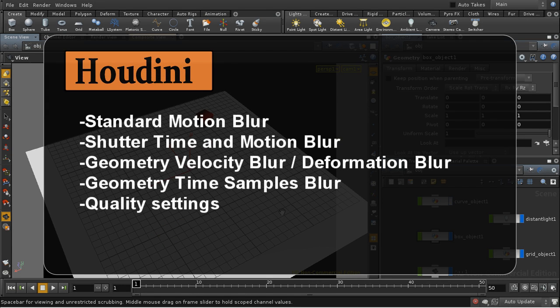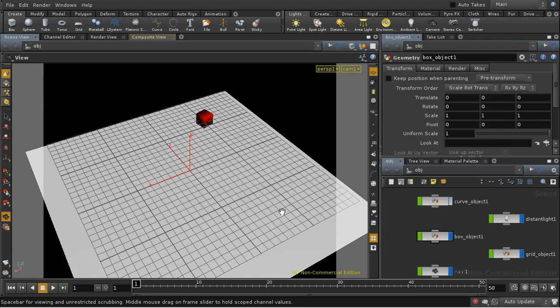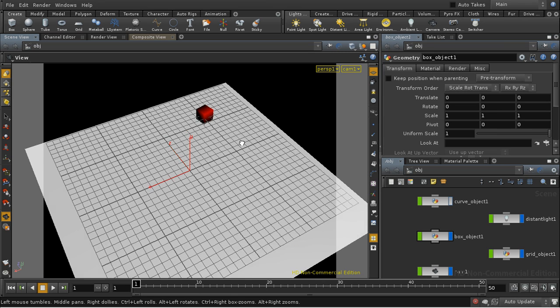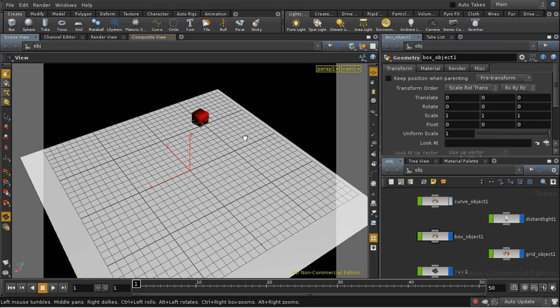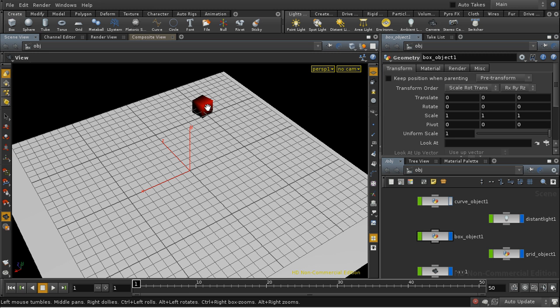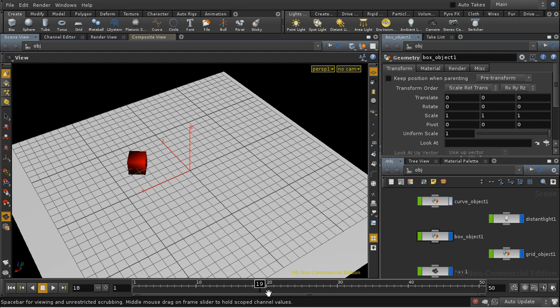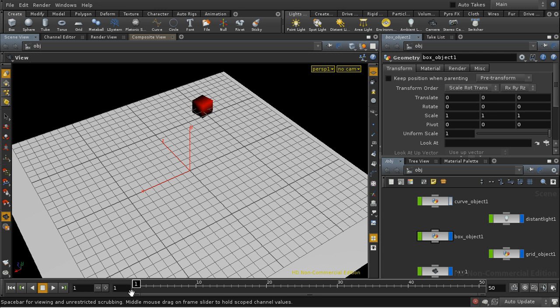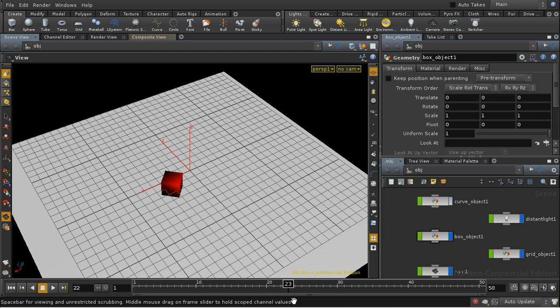Welcome to this tutorial which is going to look at motion blur in Houdini's default renderer Mantra. I've set up a scene here with a box which is animated along a curve, and we're going to use this to demonstrate motion blur.